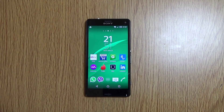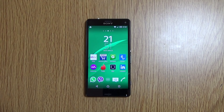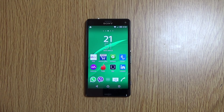Just a quick little video here looking at the Z3 Compact on the latest software. Hope you did enjoy, and if you did, leave a like and I'll see you next time. Cheers.